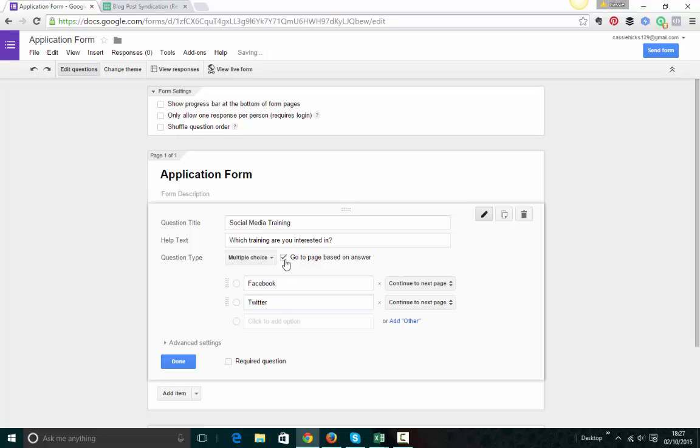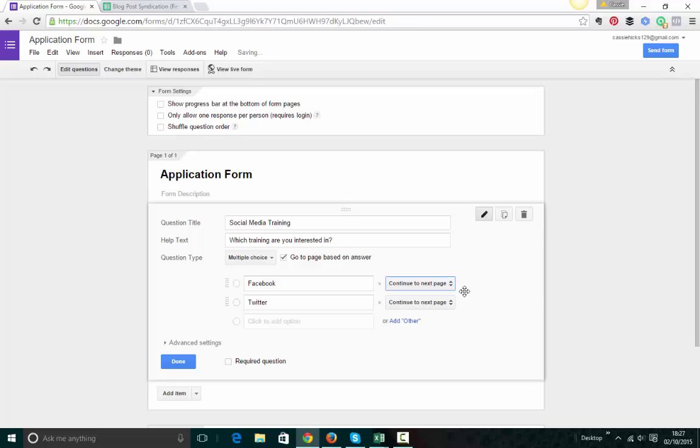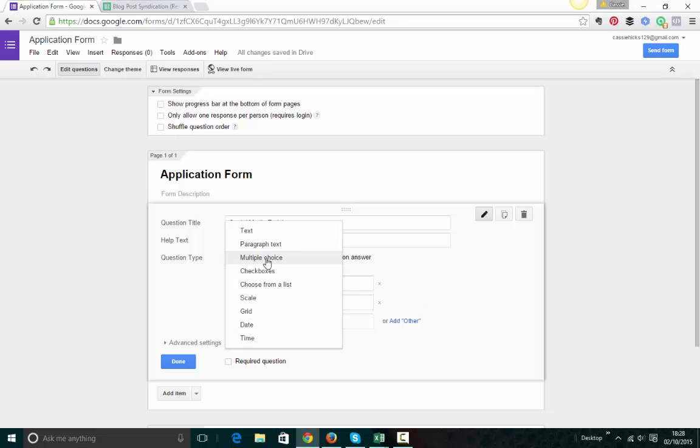And what you can do is you can actually select a page to go to based on the answer. So if someone fills in the form and they choose Facebook, then you can take them to a particular page. And if they pick Twitter, you can take them to a particular page. So that's really, really useful.